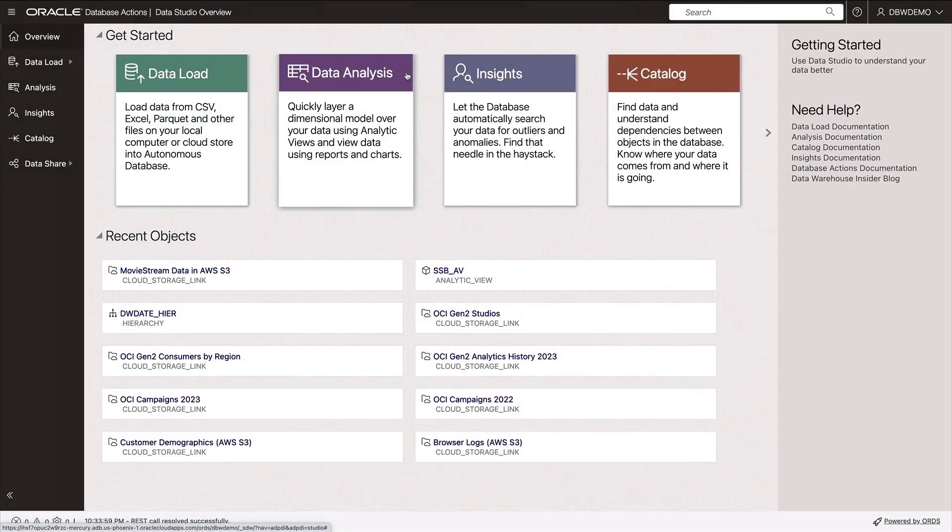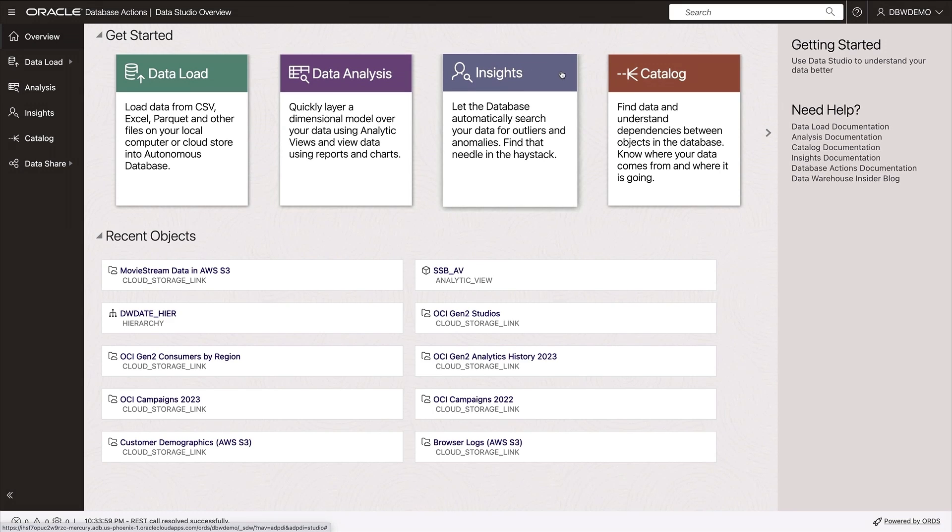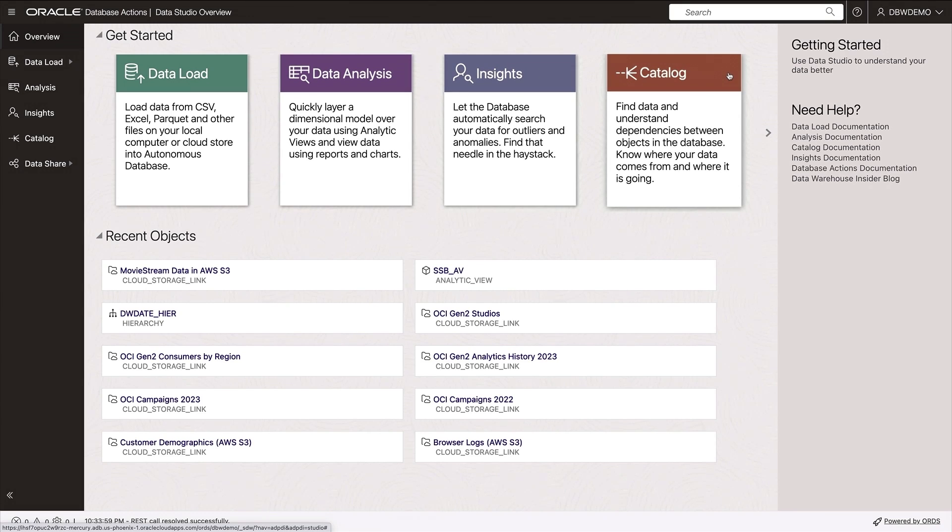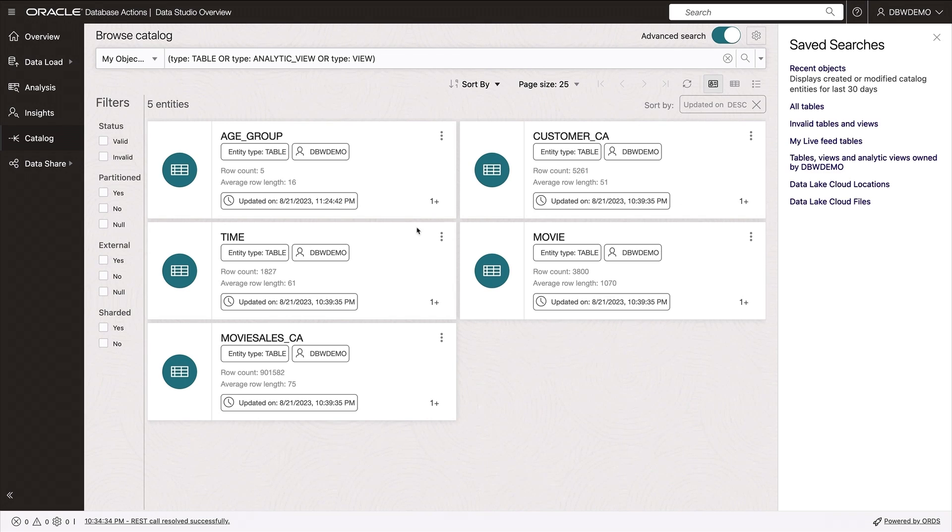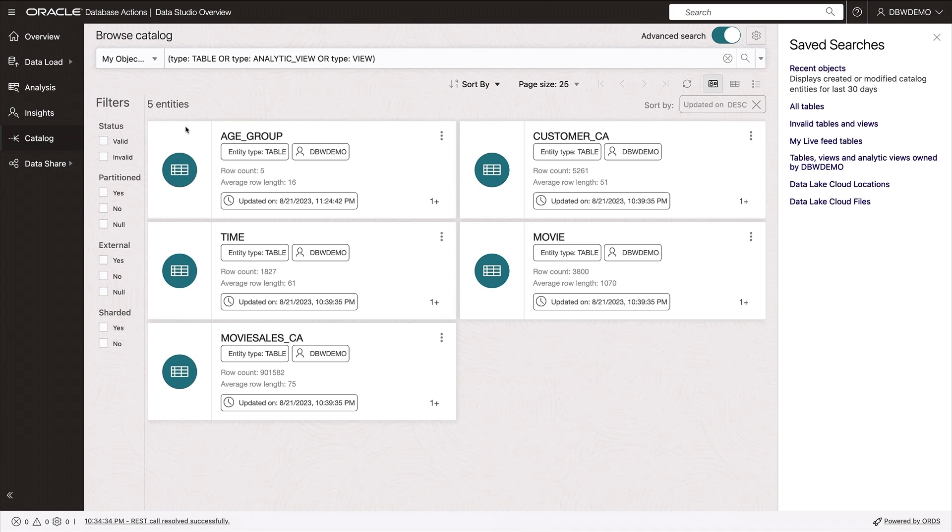So here's the data studio interface. If I look in my autonomous data catalog, I'll see all of the files I have available to me in my autonomous database. I want to perform an analysis of movie sales by customer genre and customer value. Here I have data for movies, customers, time, and movie titles.